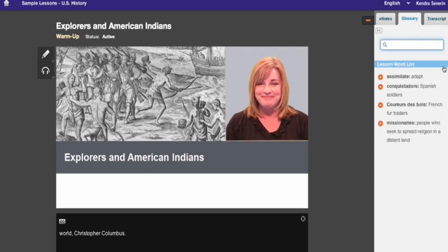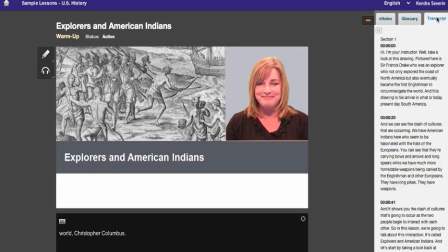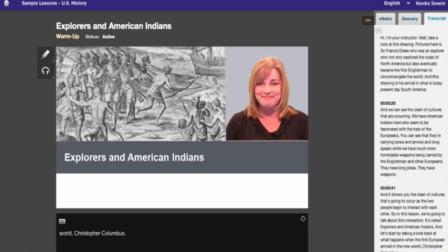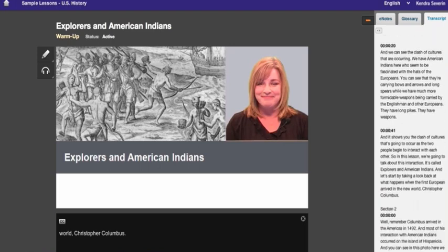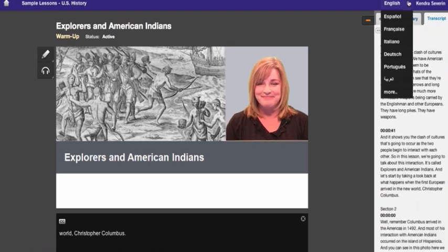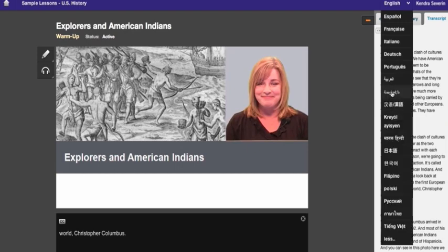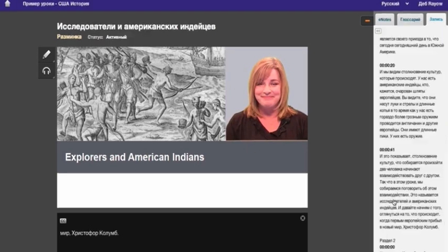The third tab contains a transcript of the current activity. You can view this transcript in English, or you can translate it into any supported language, as long as you have the translation enabled. Just open the transcript and select your language here.